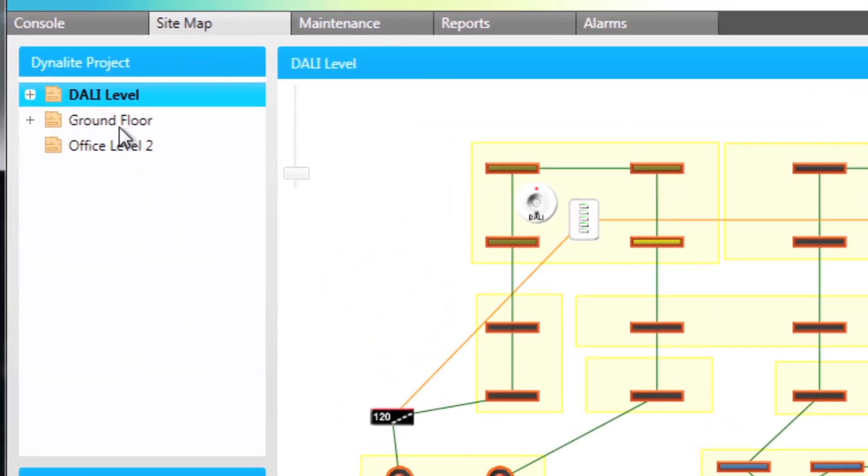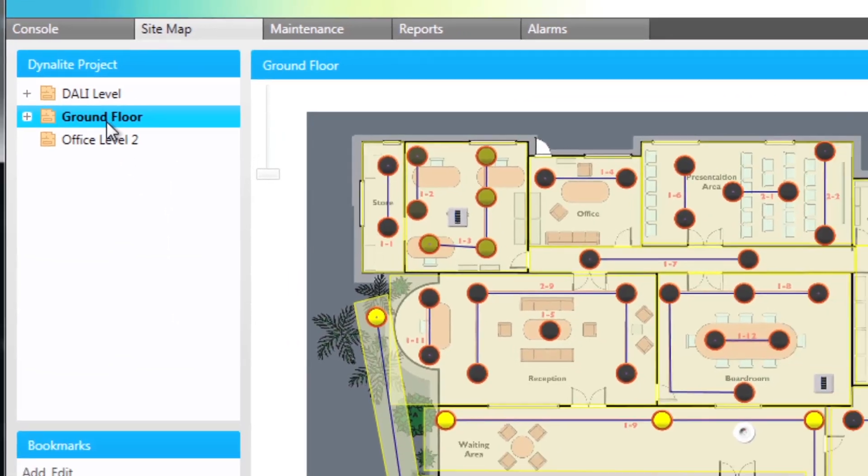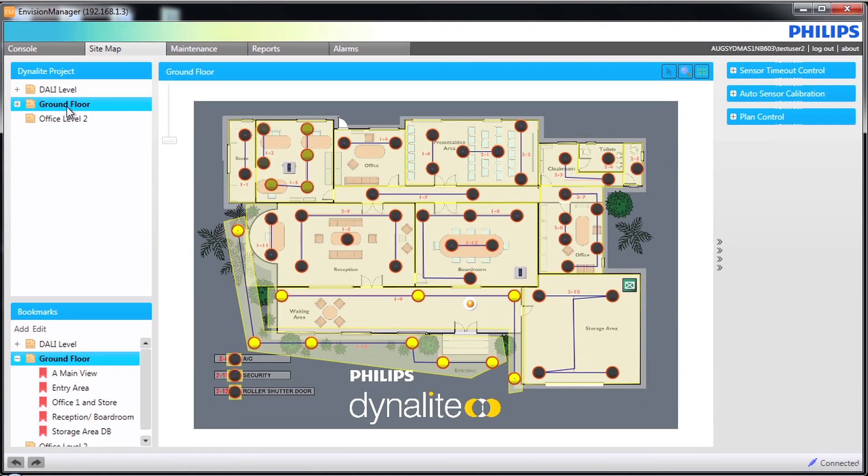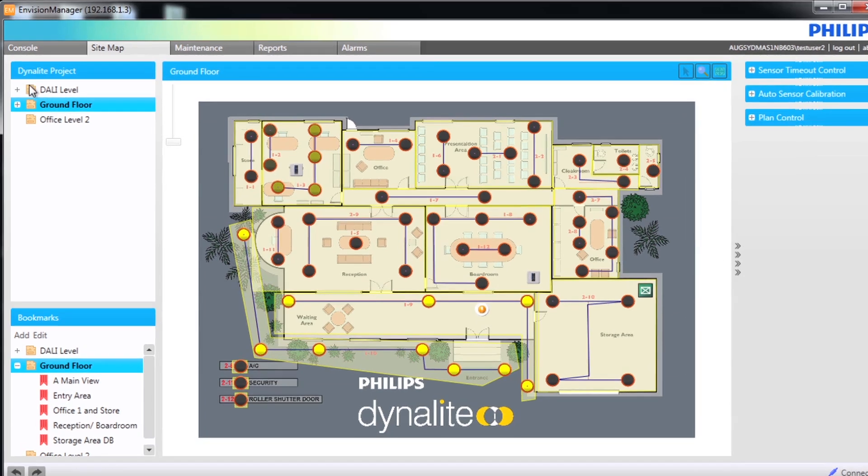By clicking on the ground floor level, notice the plan display has now changed. Expanding the level displays the list of all areas.